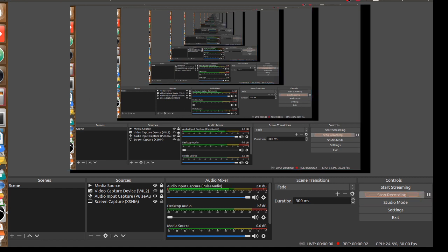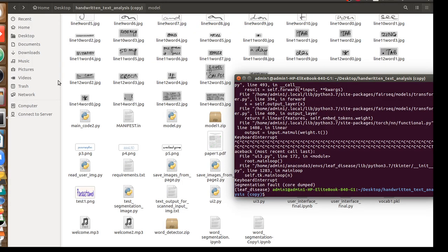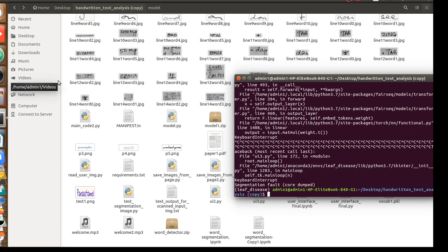Hi everyone, we will take part 2 of handwritten text detection. Here what we are going to see is a complete application which is working. In the previous video you saw that we built a deep learning model which can detect a single word with more than 95% accuracy.